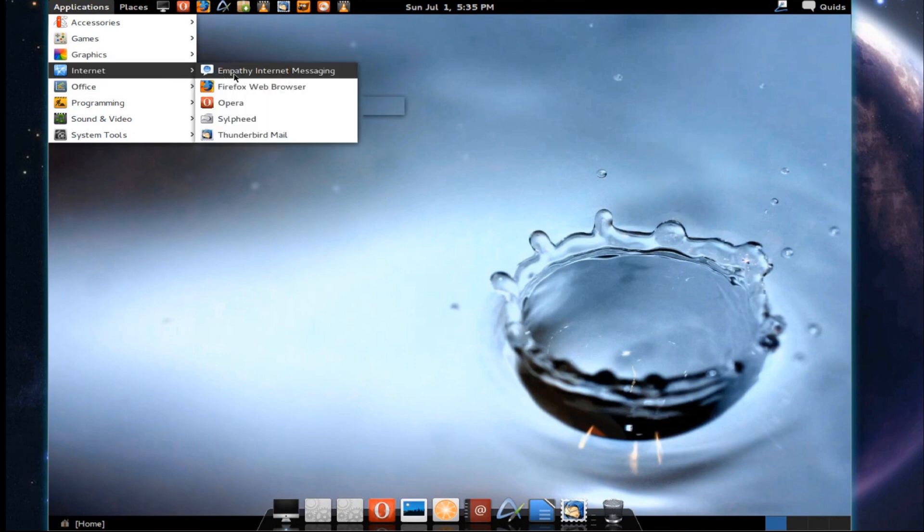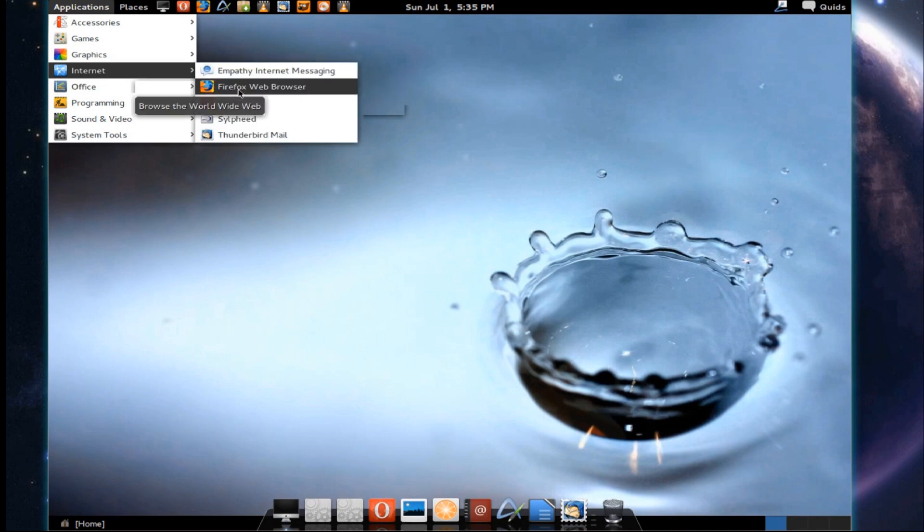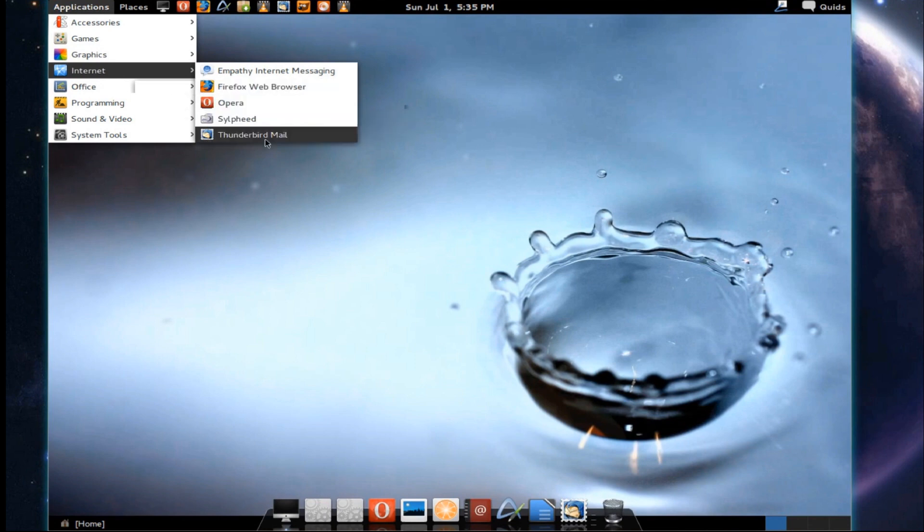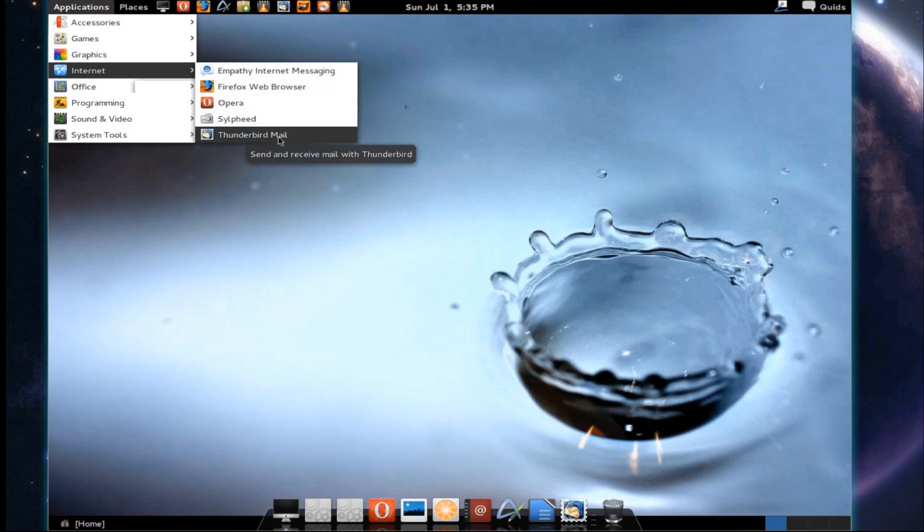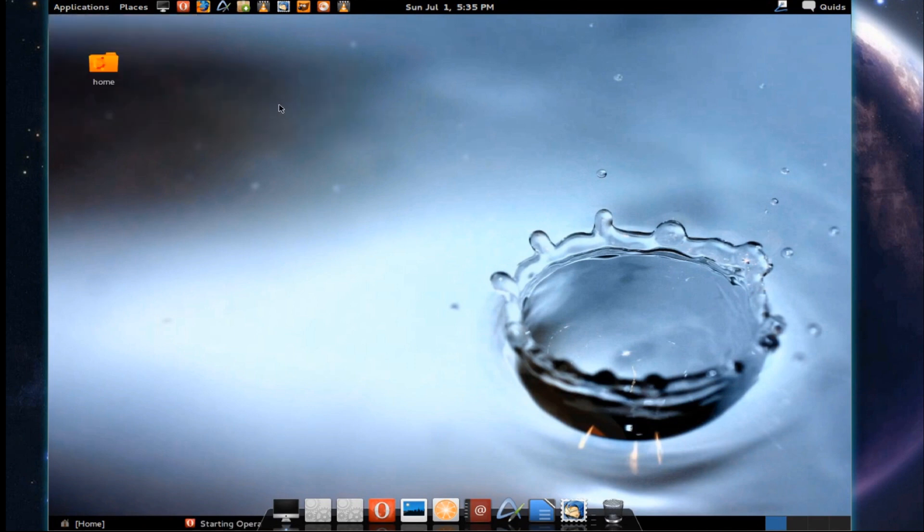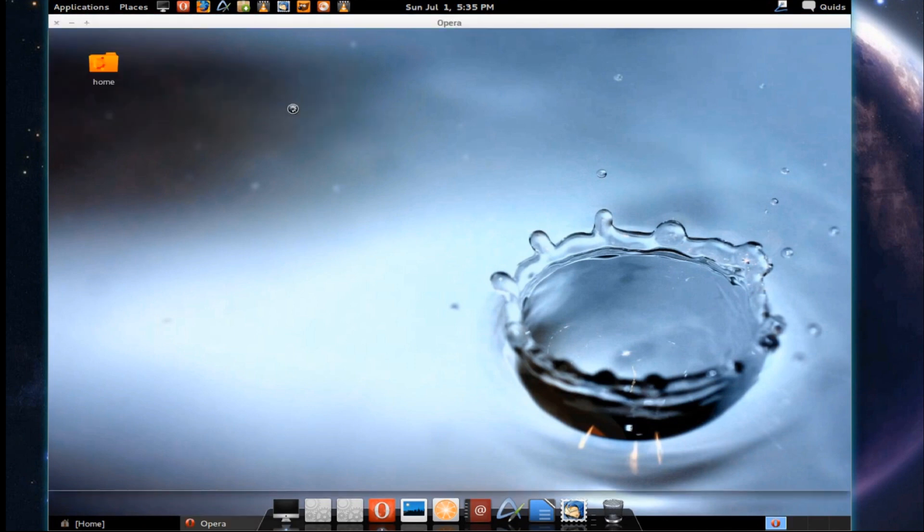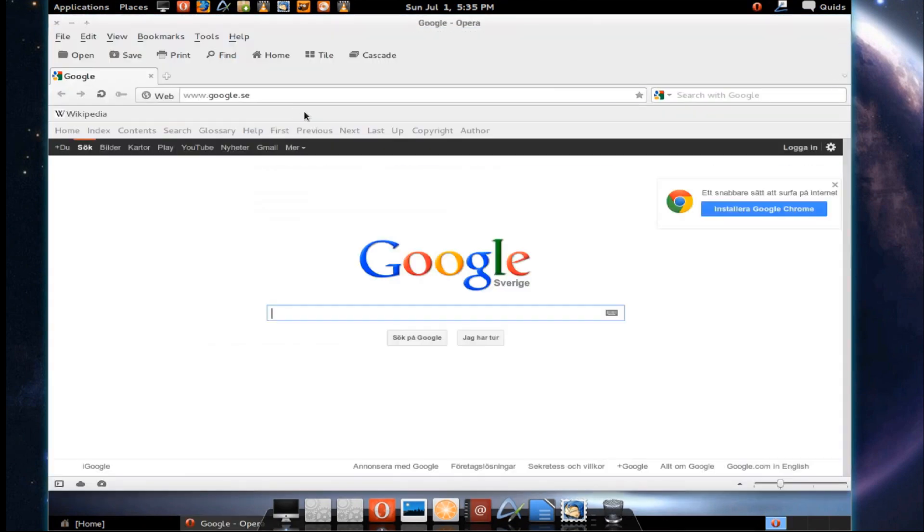Under internet, we've got Empathy Internet Messenger. We've got two web browsers, Firefox and Opera. And we've got two email clients, Sylfeed and Thunderbird. Perhaps a bit overkill having two lots of email and browsers.